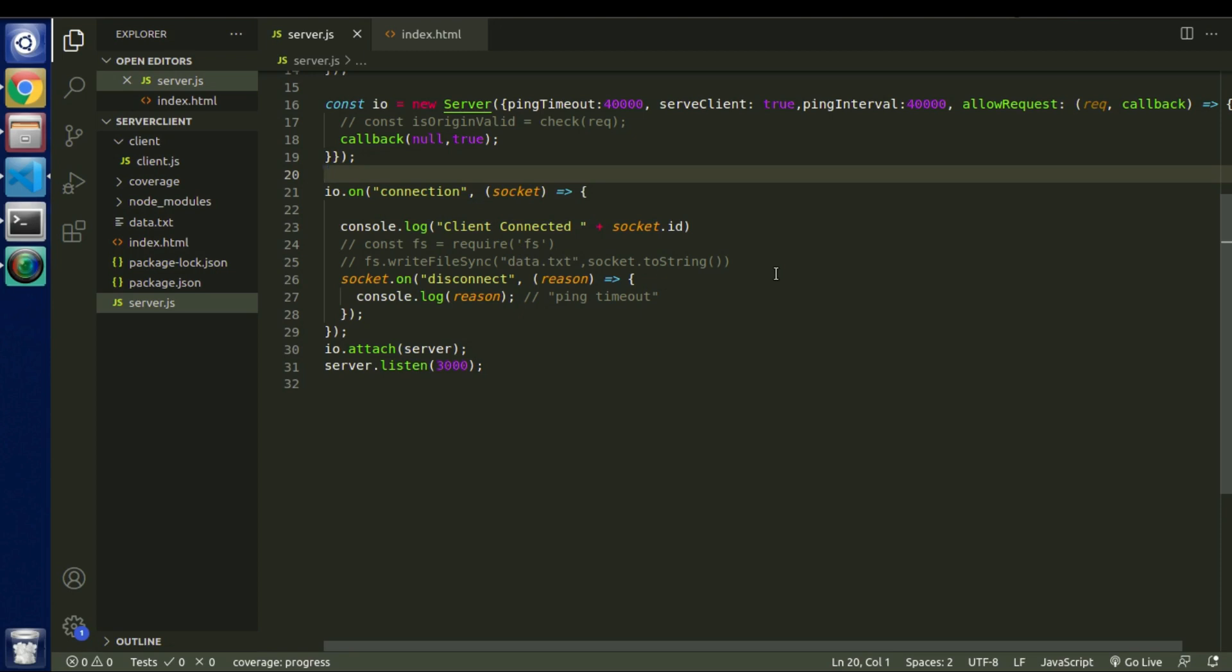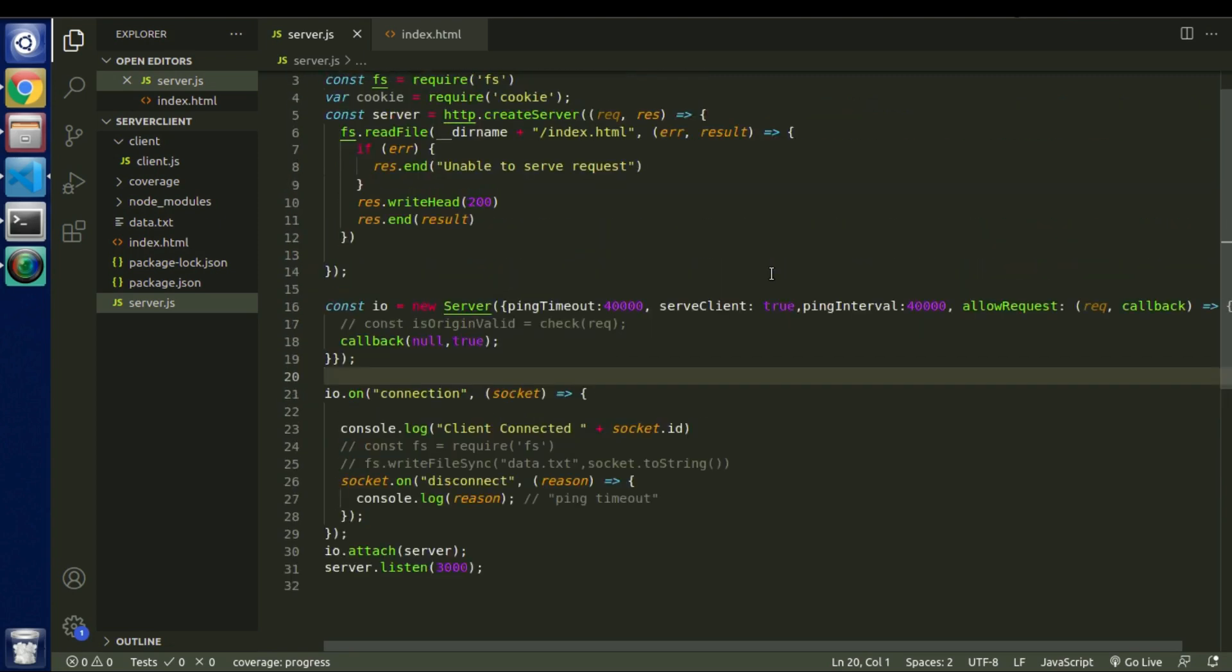So in that case we are going to take help of middlewares. So middlewares are the concepts that node.js provides by default. And in that case when any particular user wants to request on a server we check if he has permissions to access a particular API then only we allow them to access that.